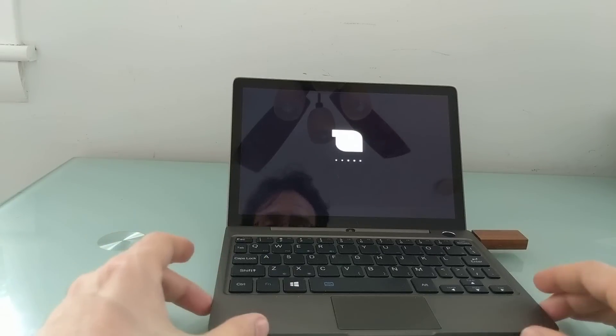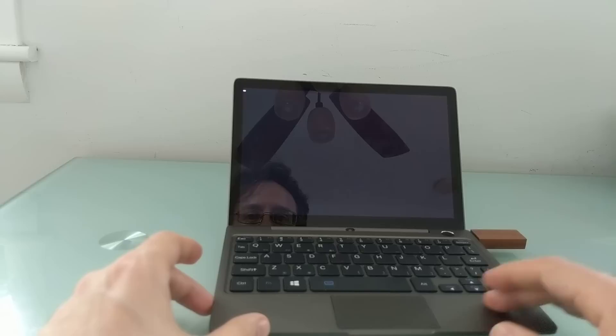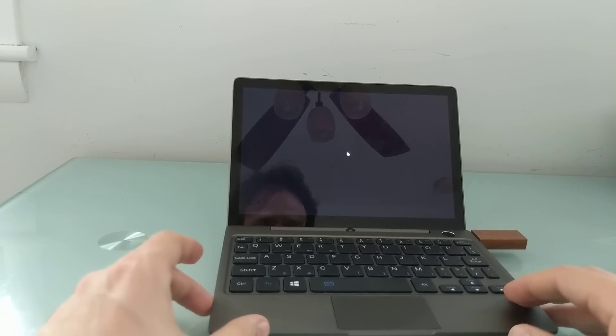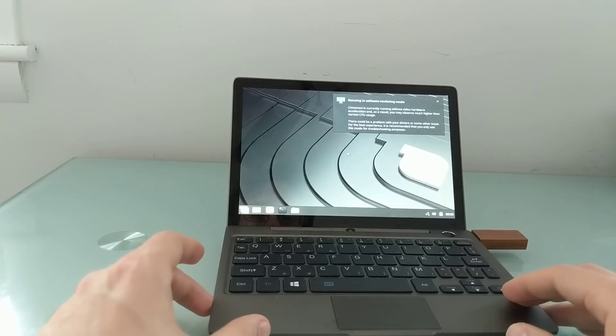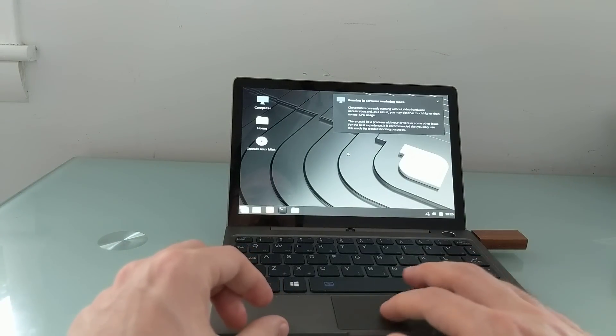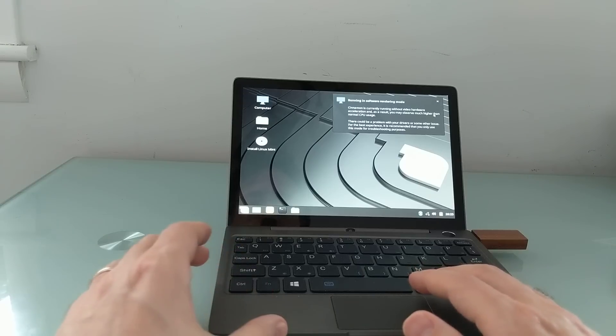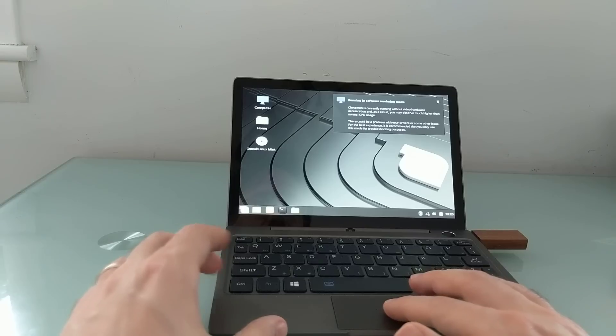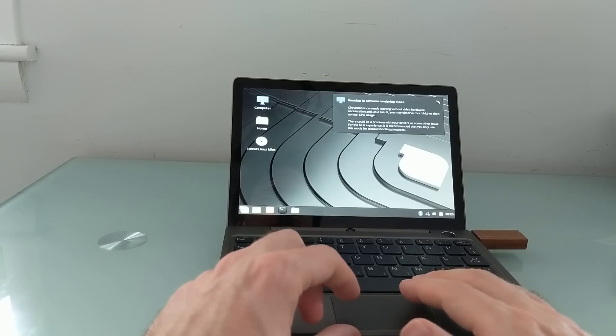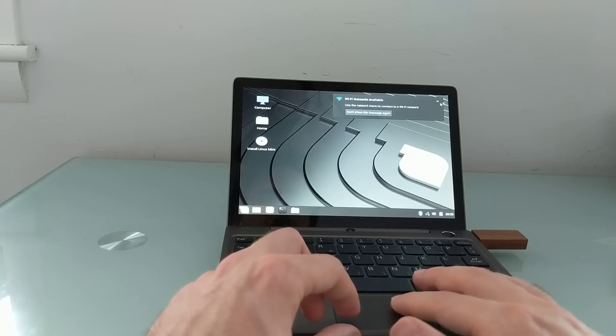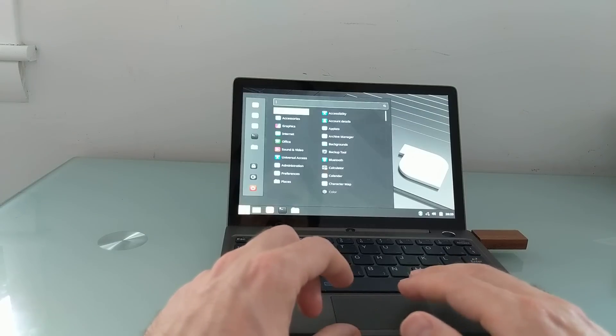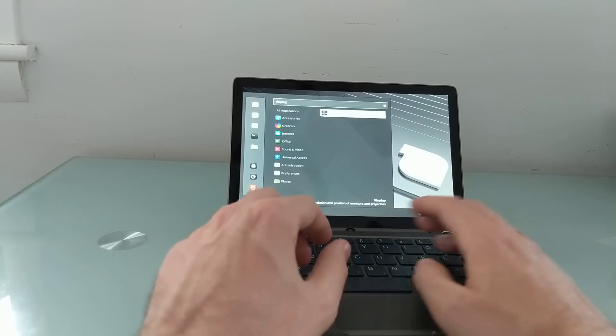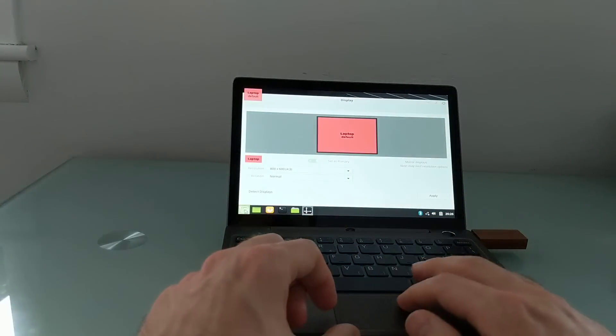Now, since I'm running from a flash drive, nothing I'm doing here is overwriting the software on the computer itself. So I can always boot back into that. Already, audio seems to be working. It does say that it's running in software rendering mode. So at least with this version of Linux Mint, which has the Cinnamon desktop environment, it doesn't seem to have out-of-the-box support for the graphics hardware. But it seems to work okay.